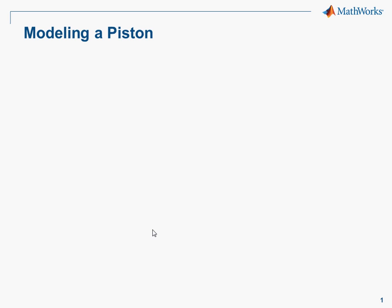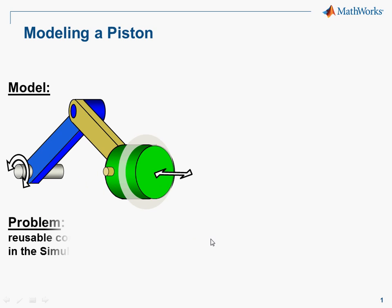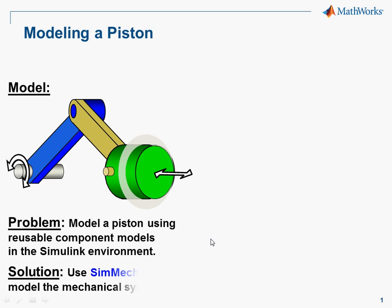In this demonstration, we're going to show how you can model a piston in SimMechanics. The system we're modeling looks like this. It has a crankshaft, a rod, and a piston head. Rotating the crankshaft causes the piston to move back and forth. We're going to model this in SimMechanics.